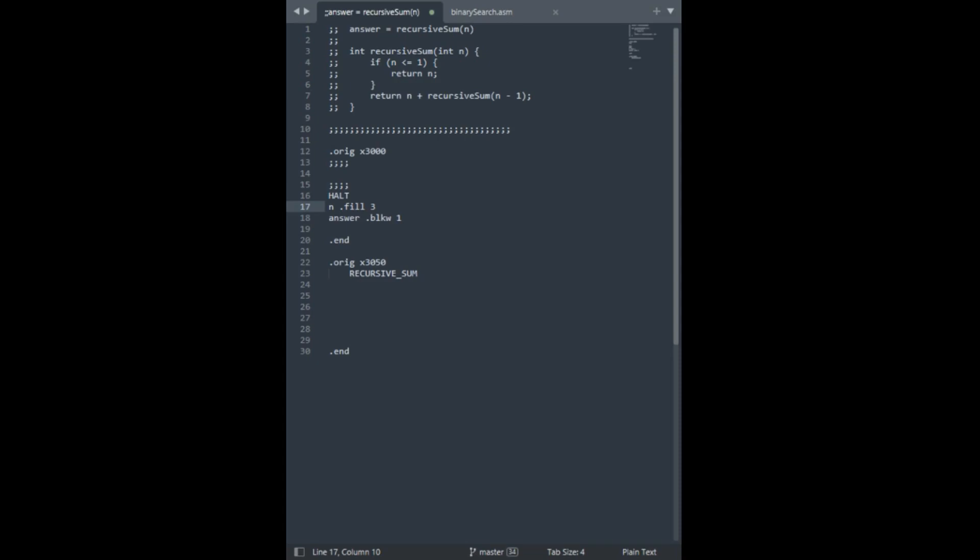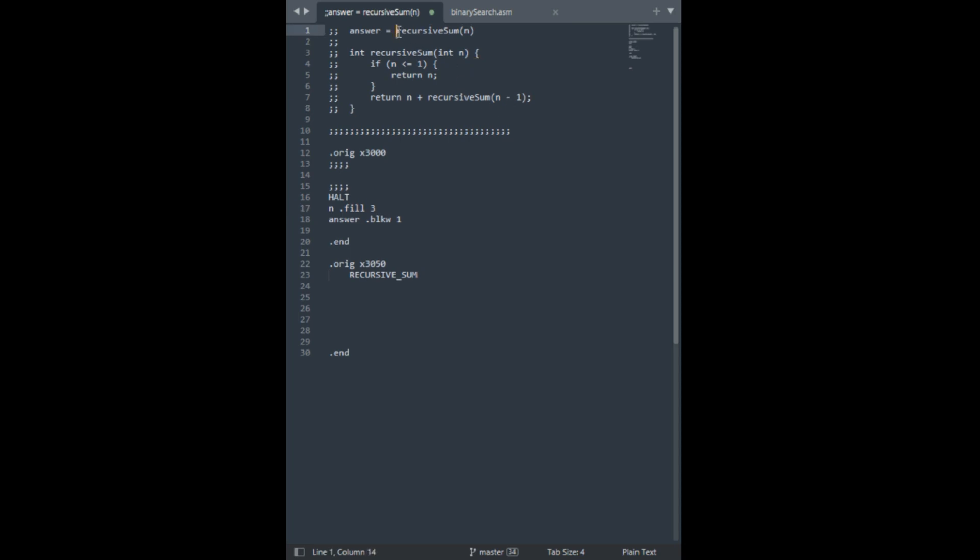Alright, hello everyone. So I thought I'd do a quick walkthrough of translating pseudocode that has function calls in it.